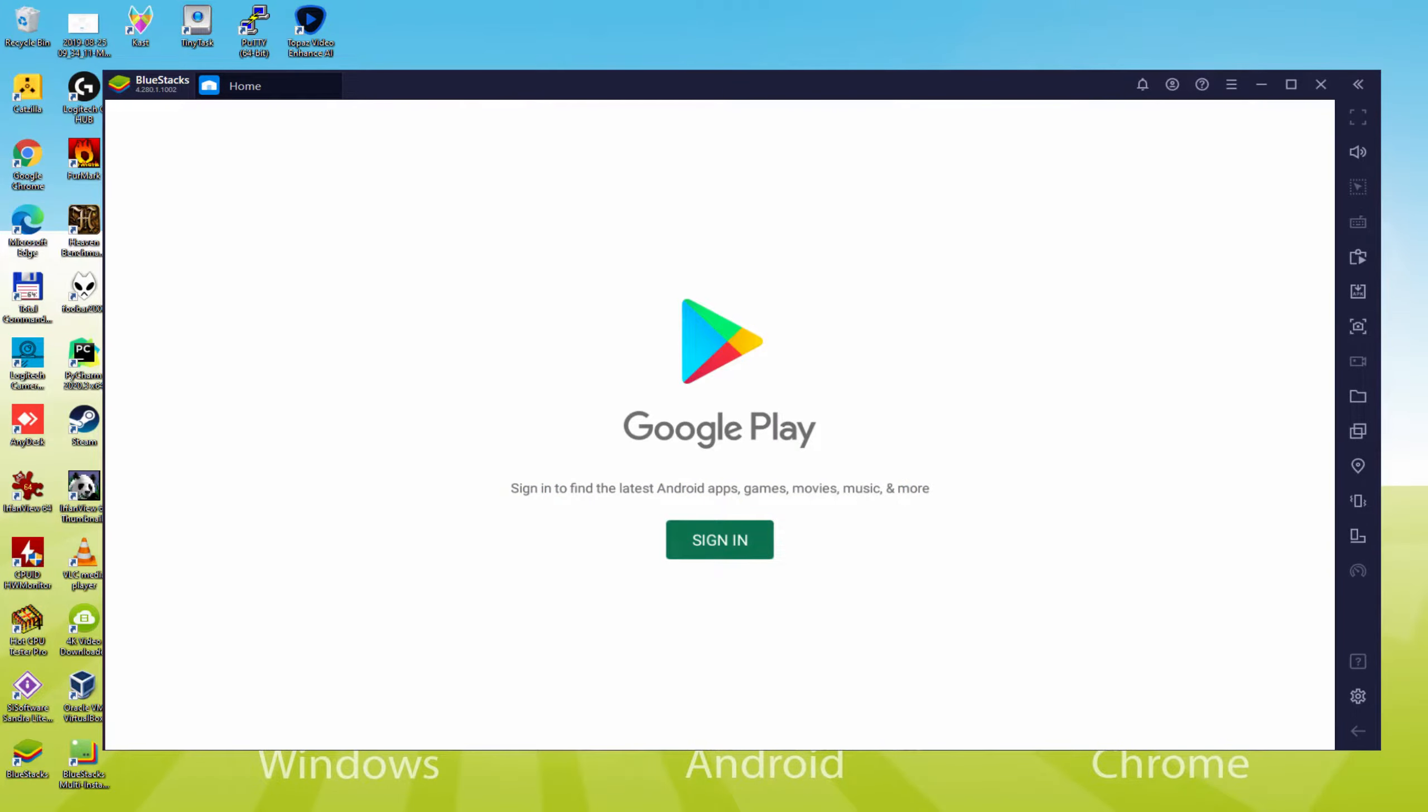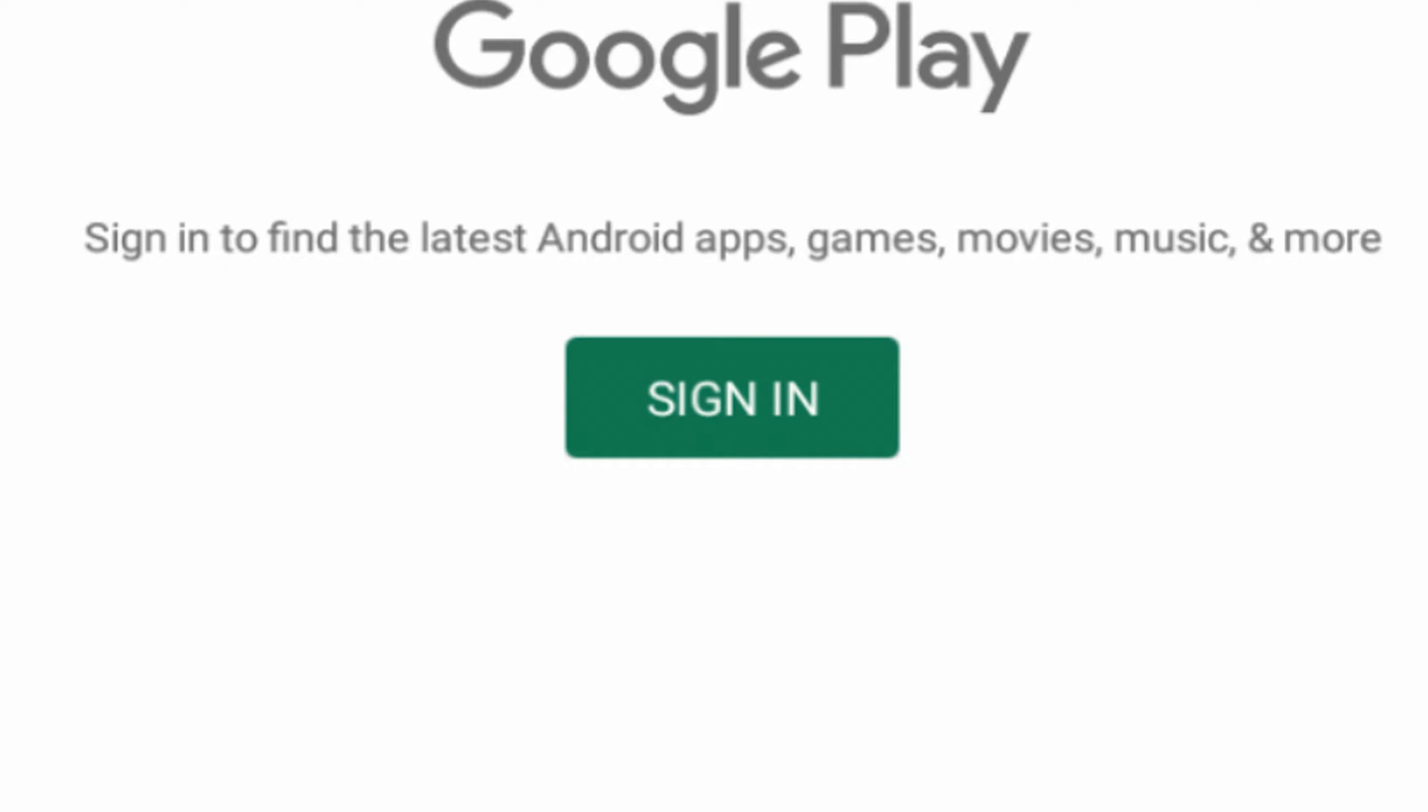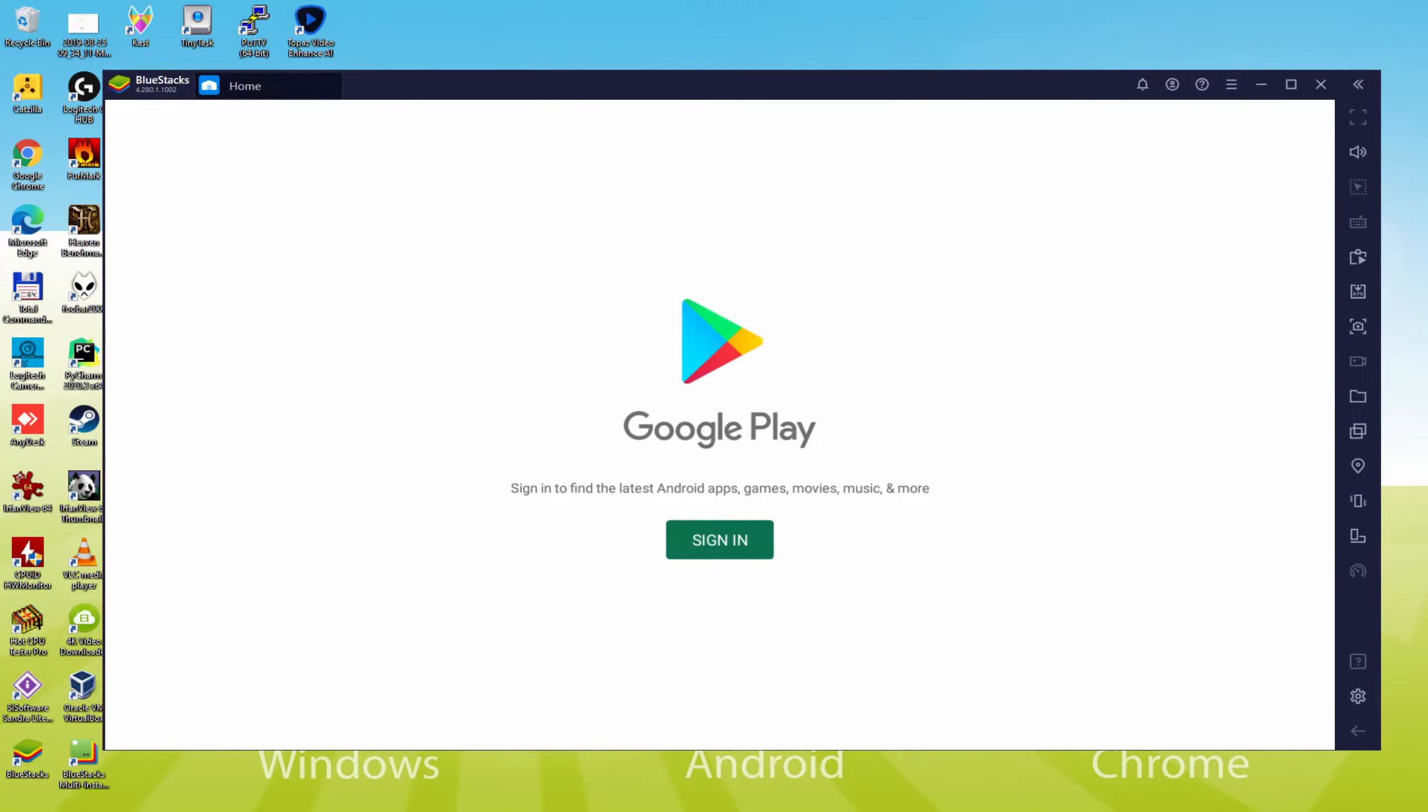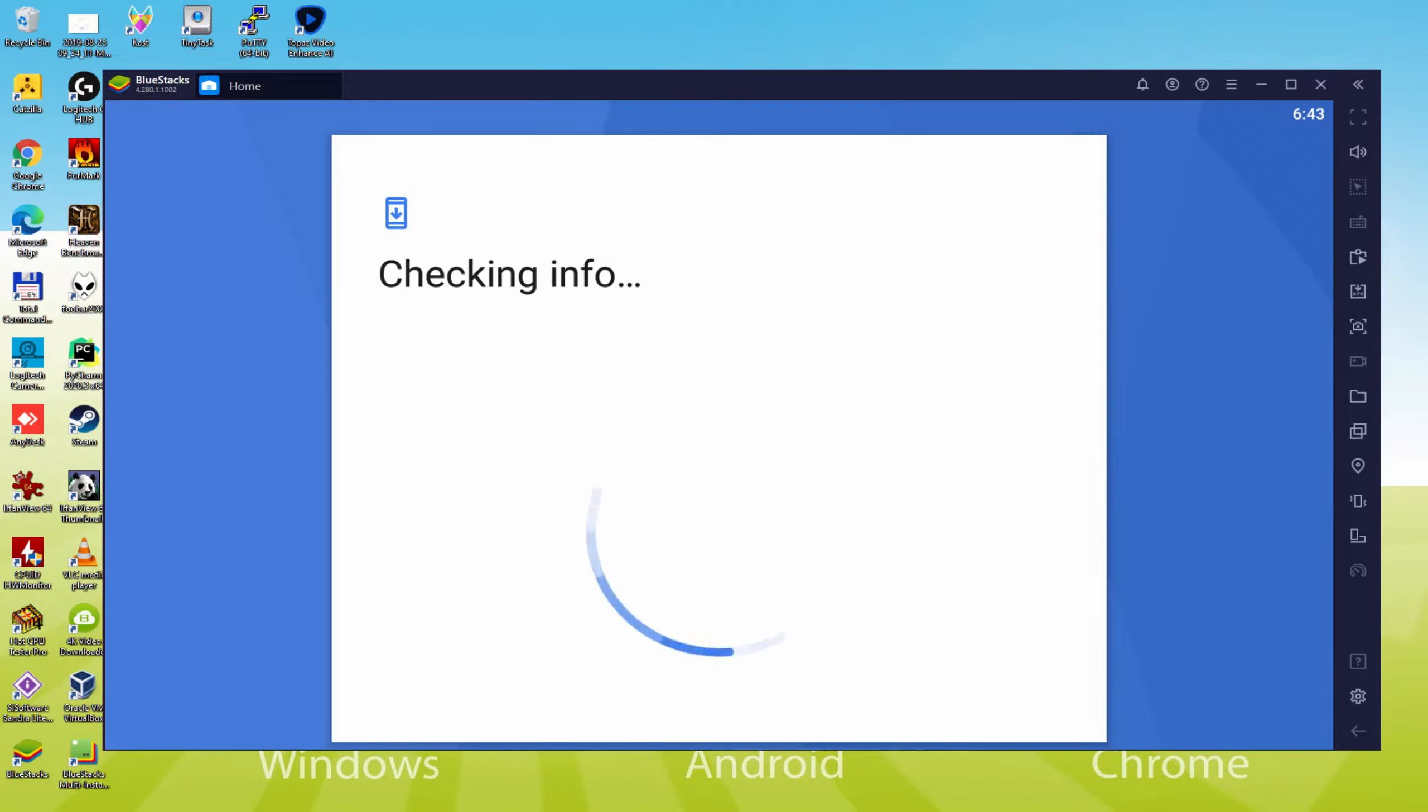As you can see now the Google Play is started. There we have to log on. As soon as we are here, we must definitely accomplish this next step which is obligatory. Therefore we click on sign in. At this point it shows checking info.